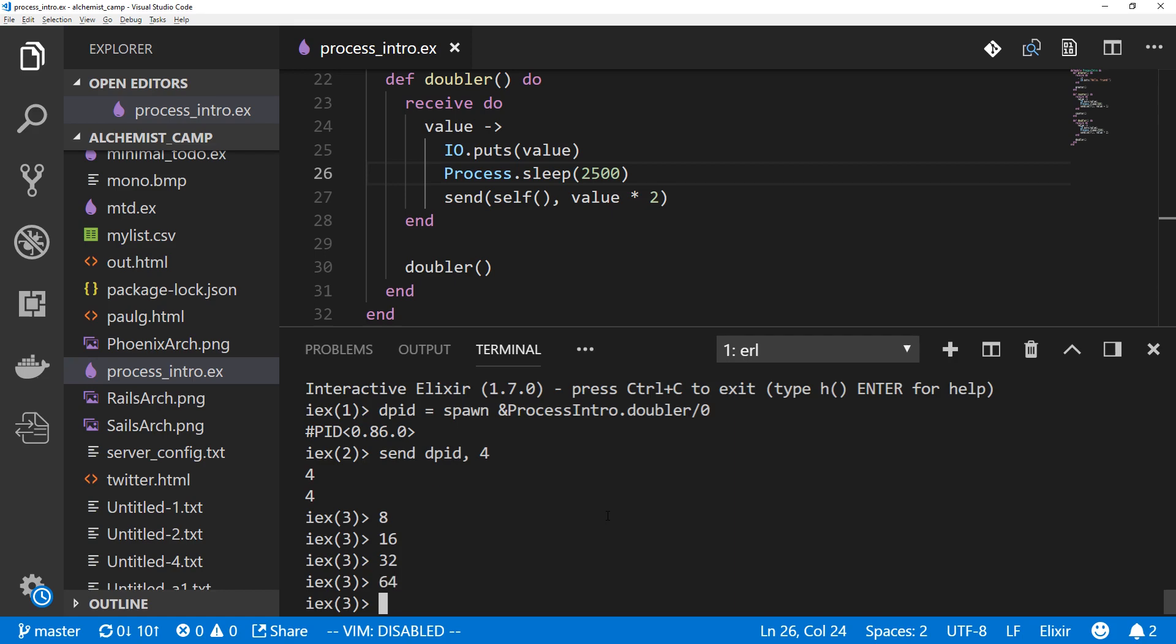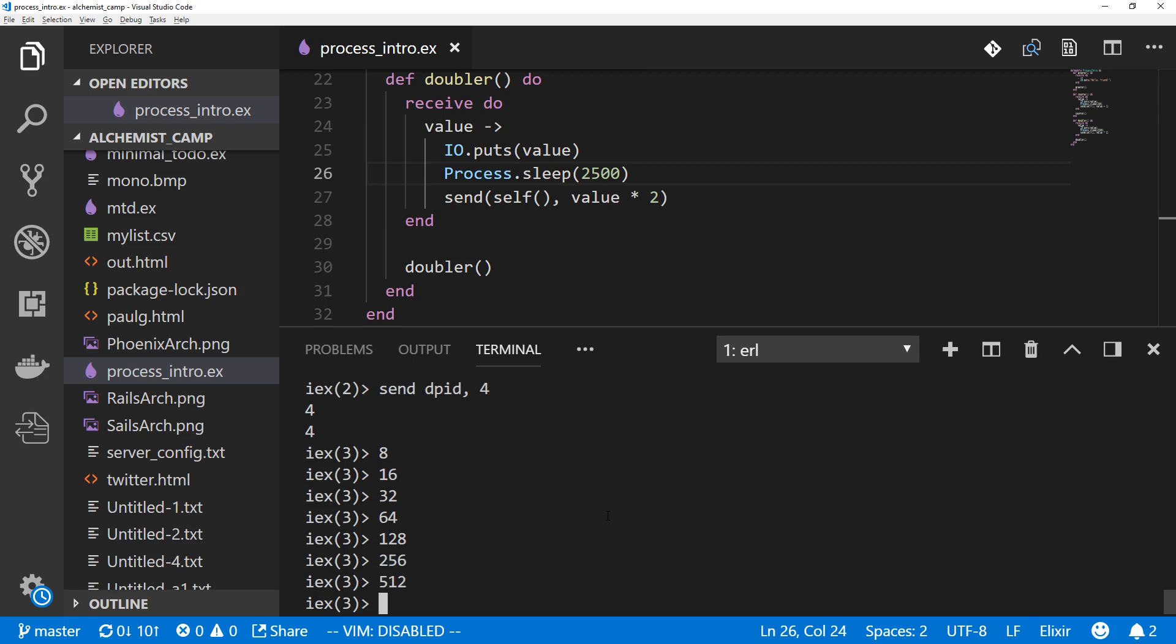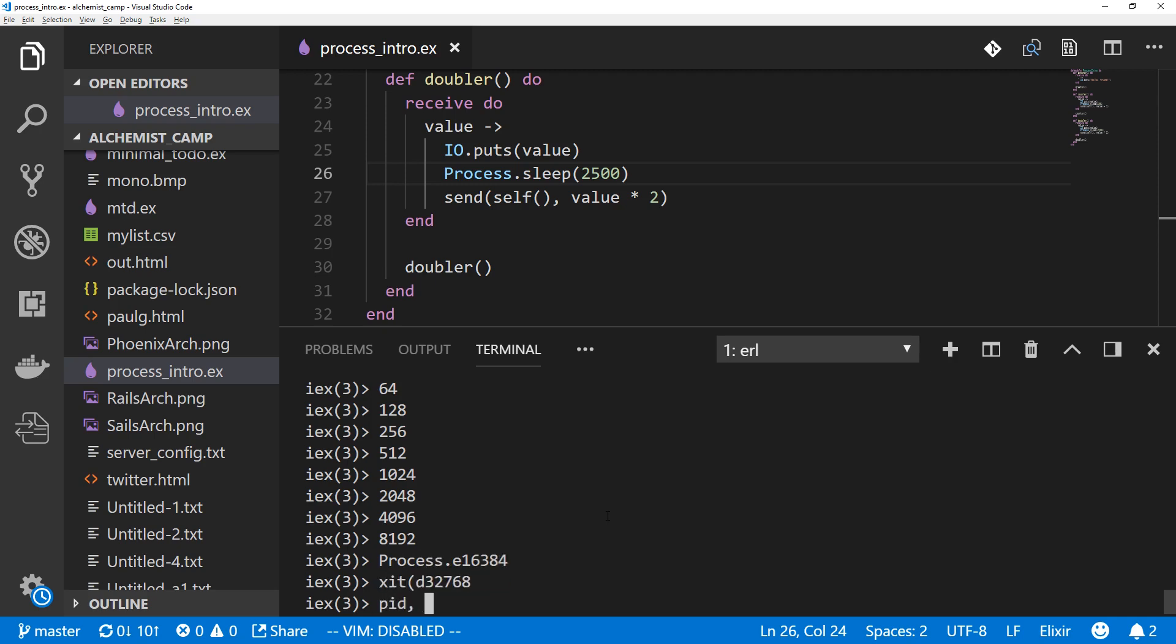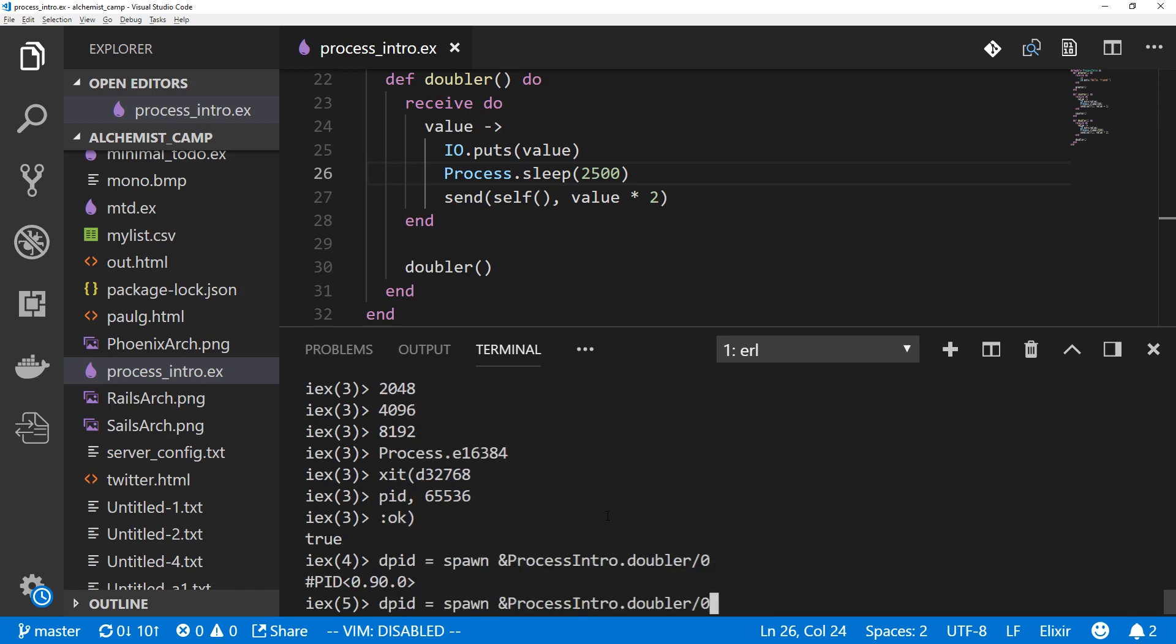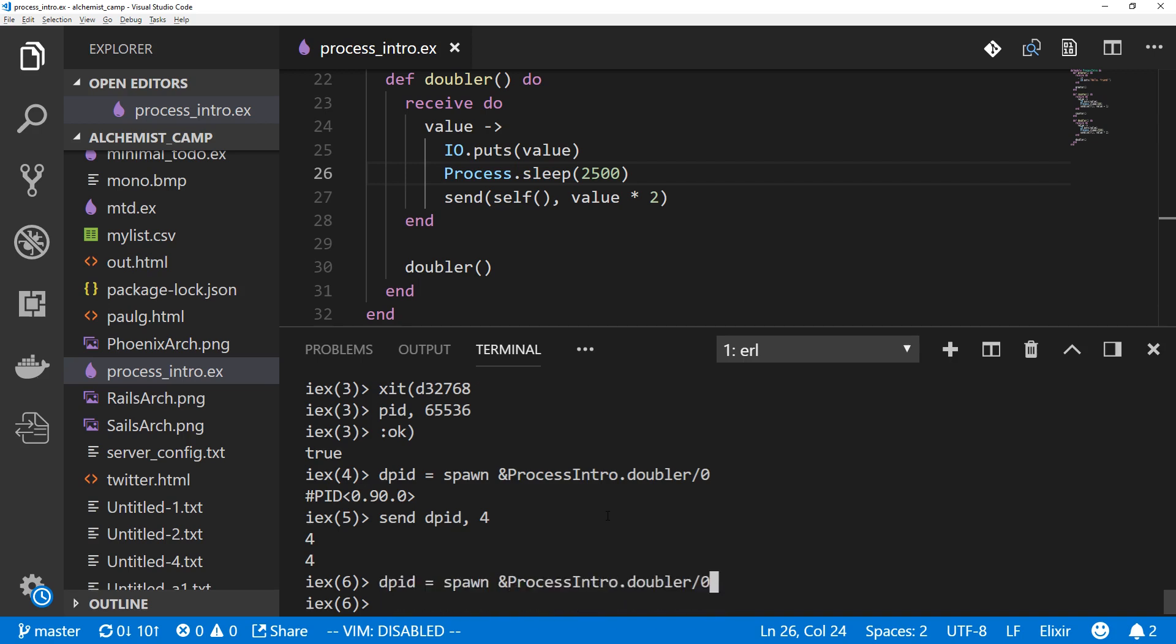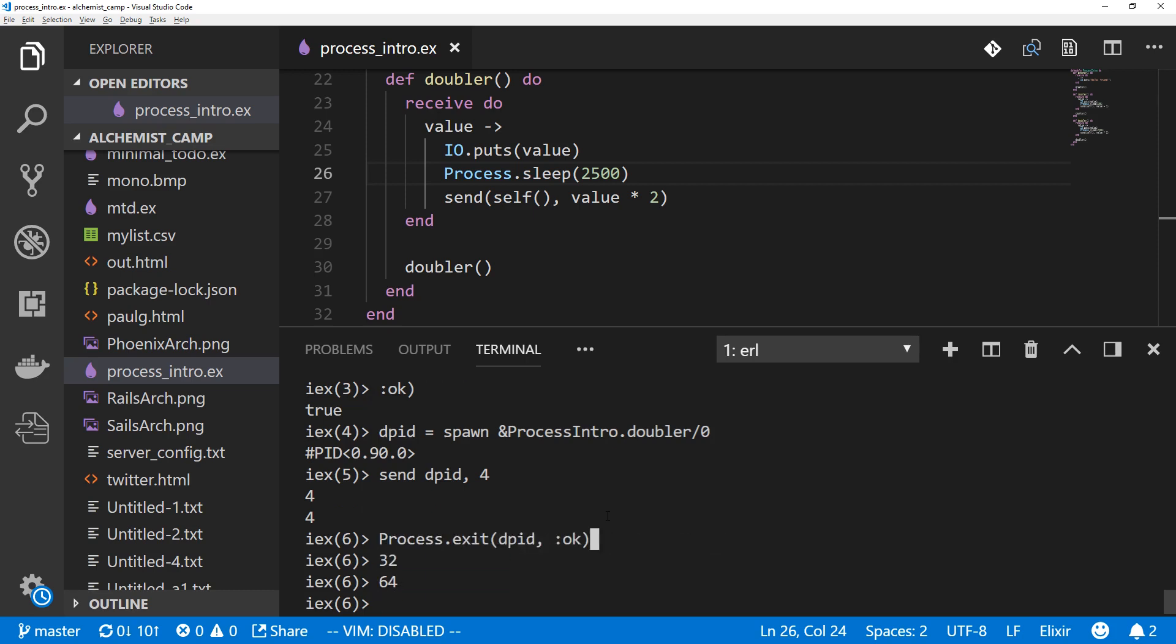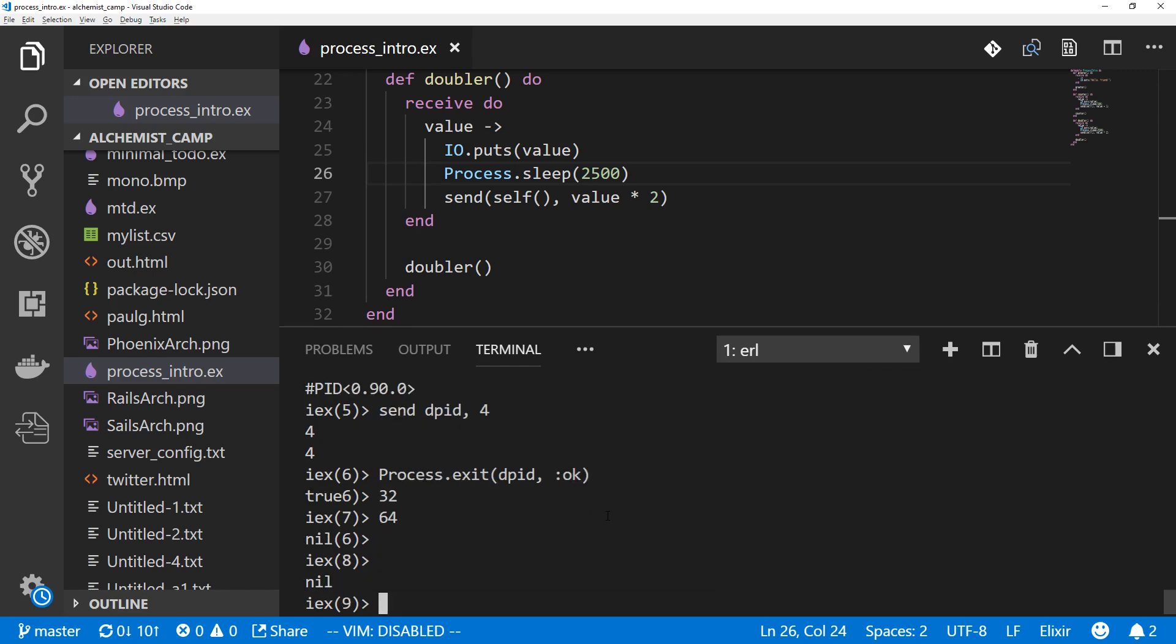To kill this we're going to use Process.exit and then the PID. And we'll just send it an OK atom. We could send it a kill atom, but it's not necessary in normal circumstances. I haven't actually ever had to use that or dug into it too much. So Process.exit cpid and OK. OK. That was a little slow, but we could spawn it again and get it running. And now it should be much clearer because we just hit up and kill it from history. OK, so 32, 64. Exit that. And we're done with the process.